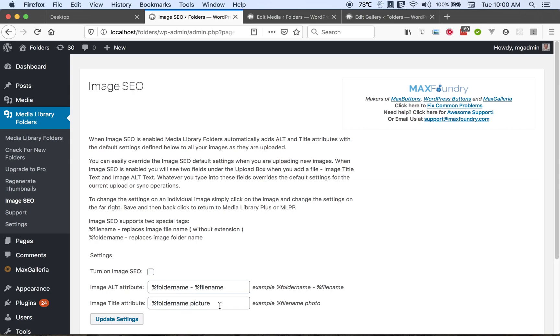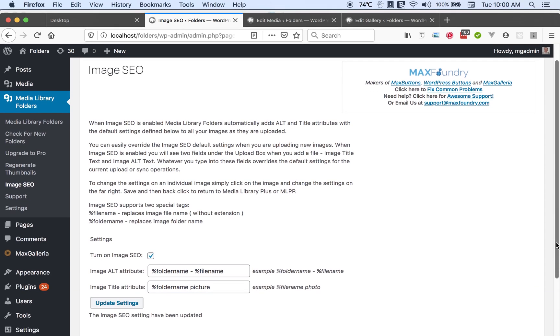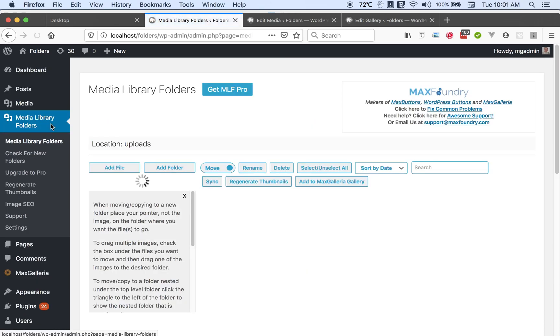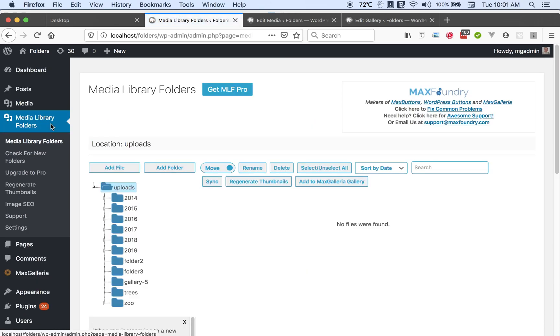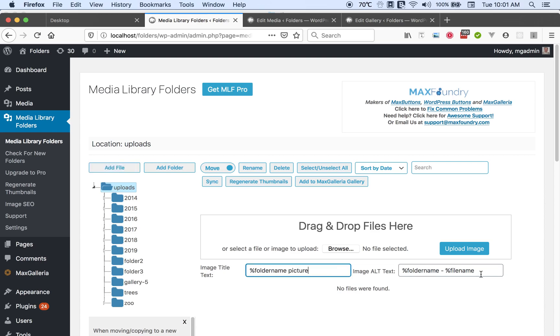So you can turn this on by clicking turn on image SEO and then click update settings. And it will show you that the settings were updated. And also when you go back to the media library folders page and click add file, you now see that we've added the image title text field and the alt image text field here. So you can change these on the fly if you want to change the text and alt text from what's by default. But the next time you upload, they'll be back to the default values.